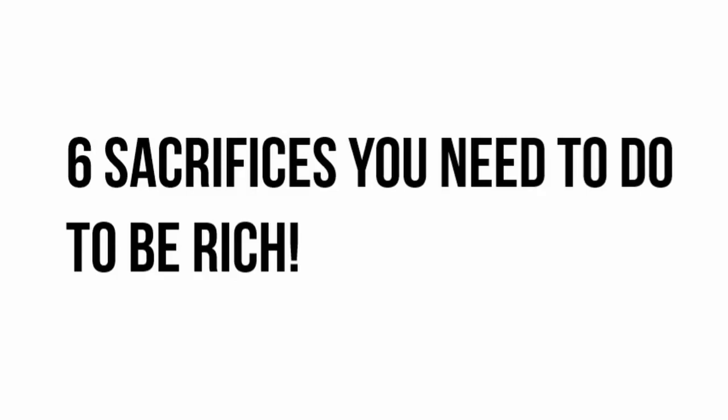Welcome, dear viewers, to a profound exploration of the road to riches on my channel, and I'm thrilled to guide you through a transformative journey today. In this video, we're going to dive deep into the compelling topic of six sacrifices you need to make to be rich. The desire for financial prosperity is a universal aspiration, a dream that unites people across borders and backgrounds.